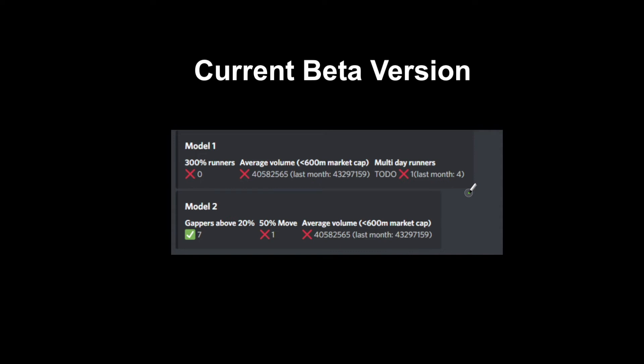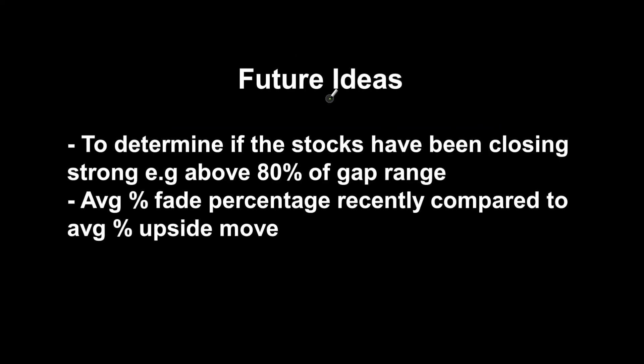There will be a Model 3, but I'm currently working on that and I didn't have as much to show on that. So future ideas...